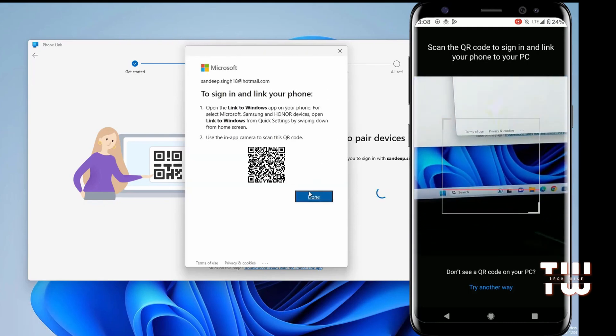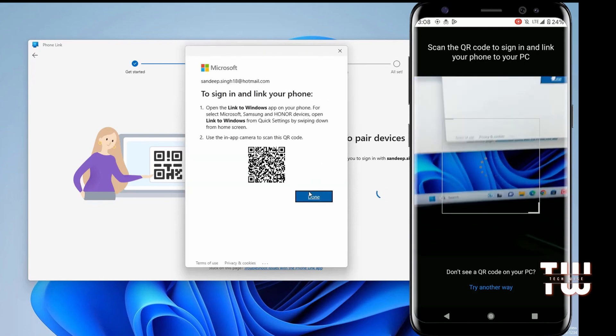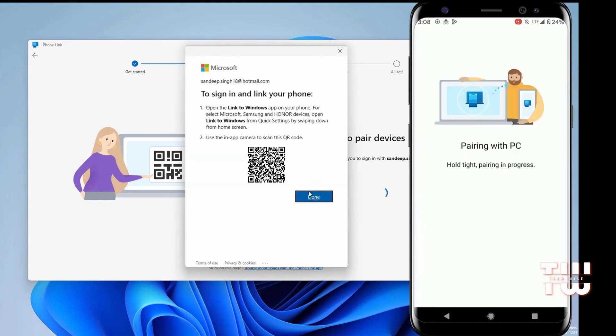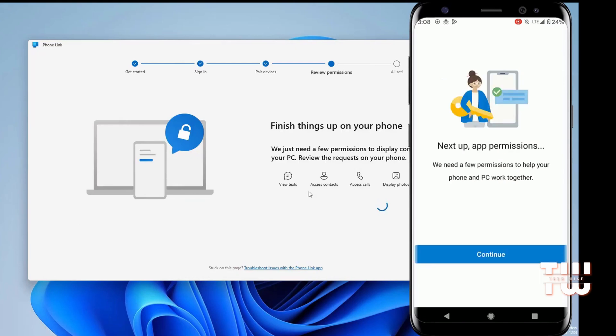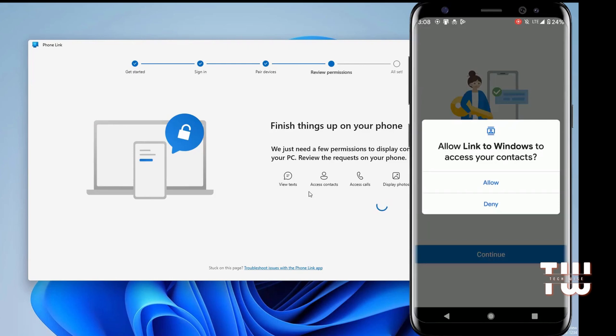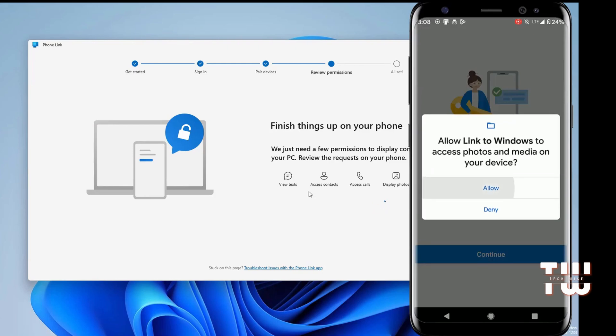This will connect your smartphone to your PC. The connection may take a minute, so just be patient. Follow the on-screen instructions and allow required permissions when asked.